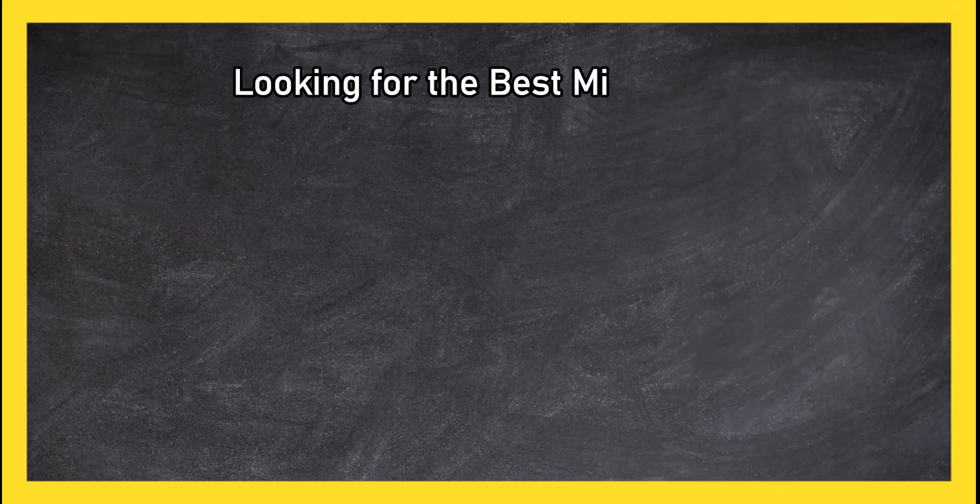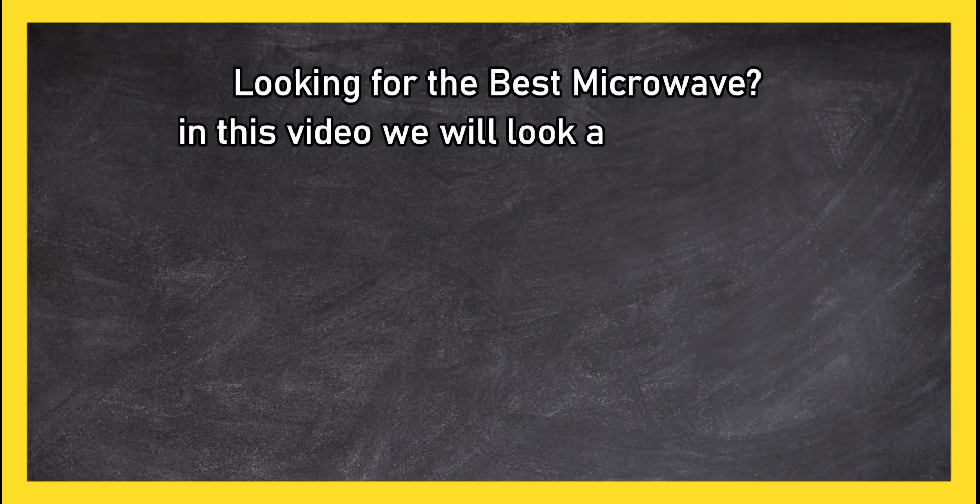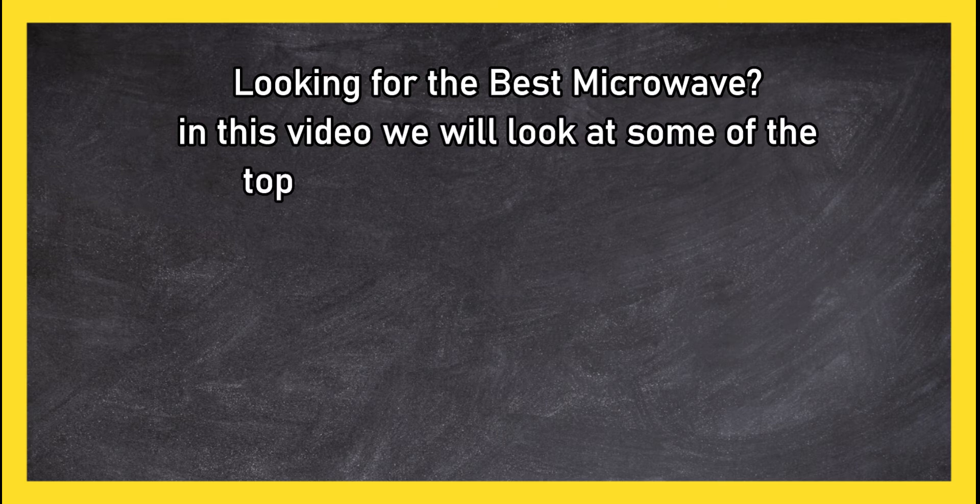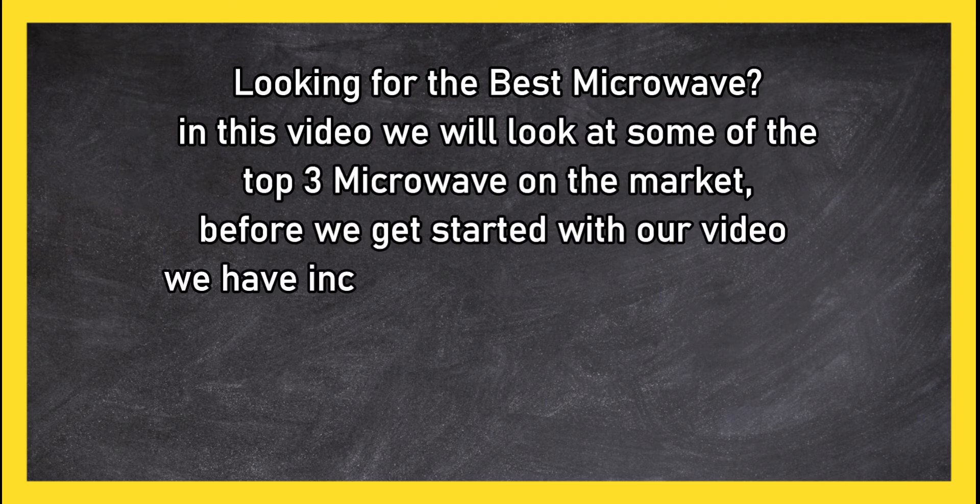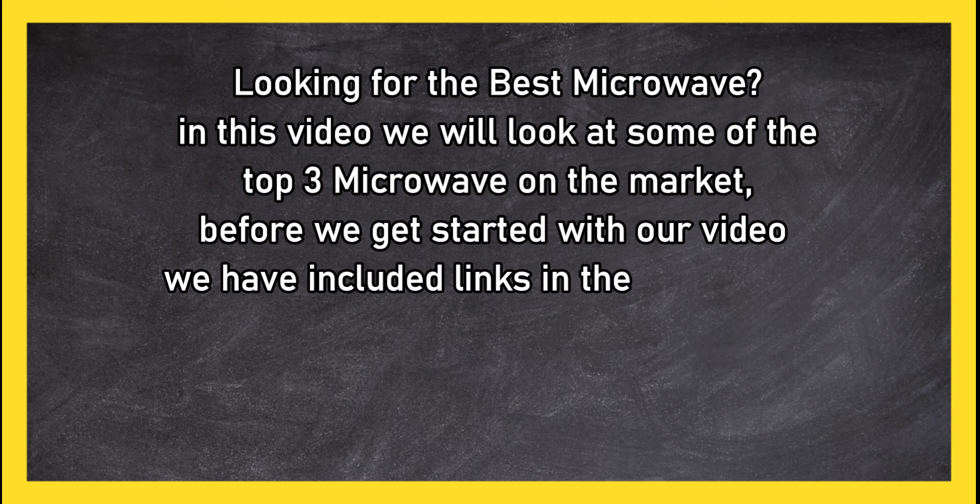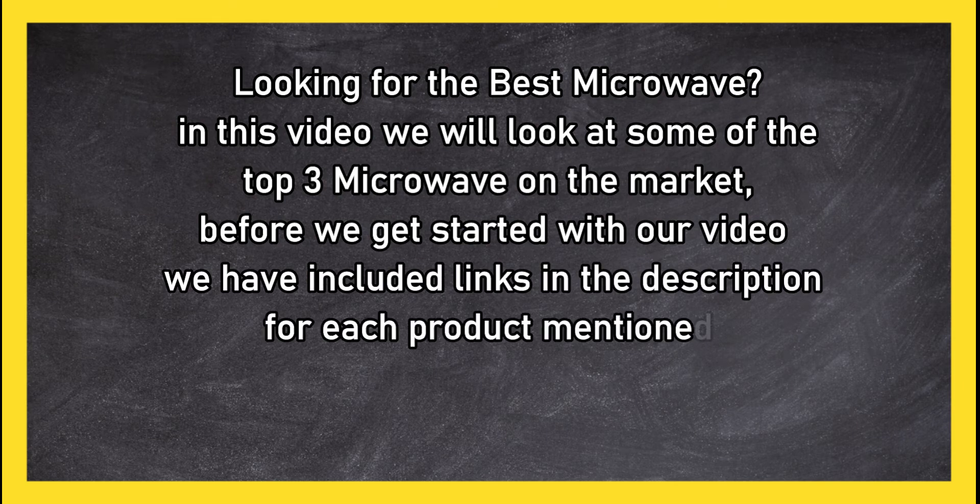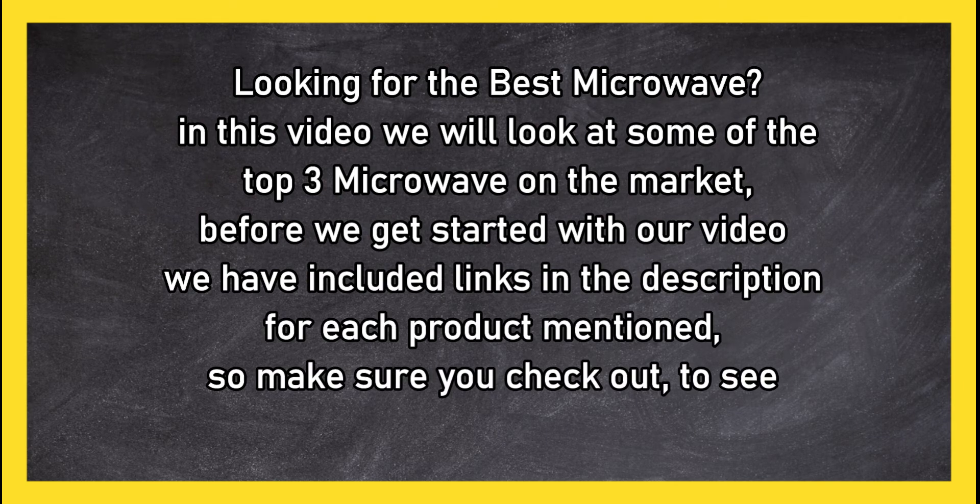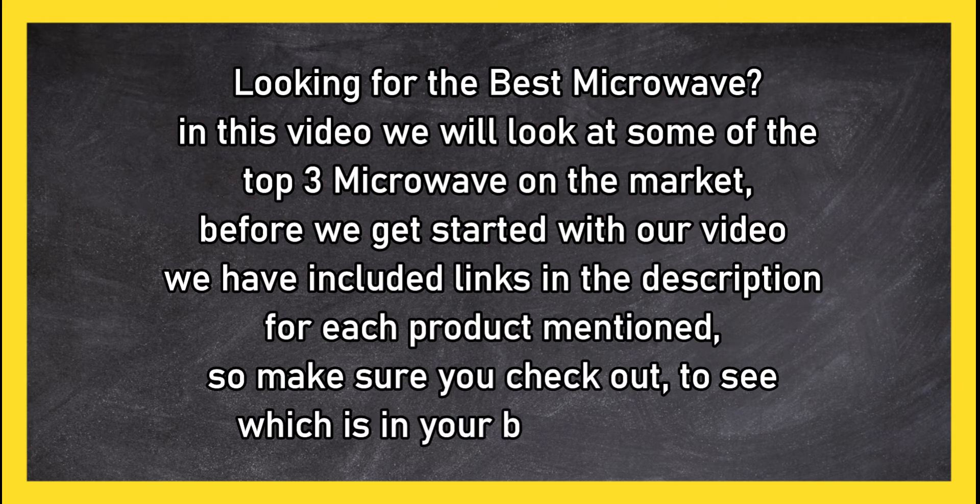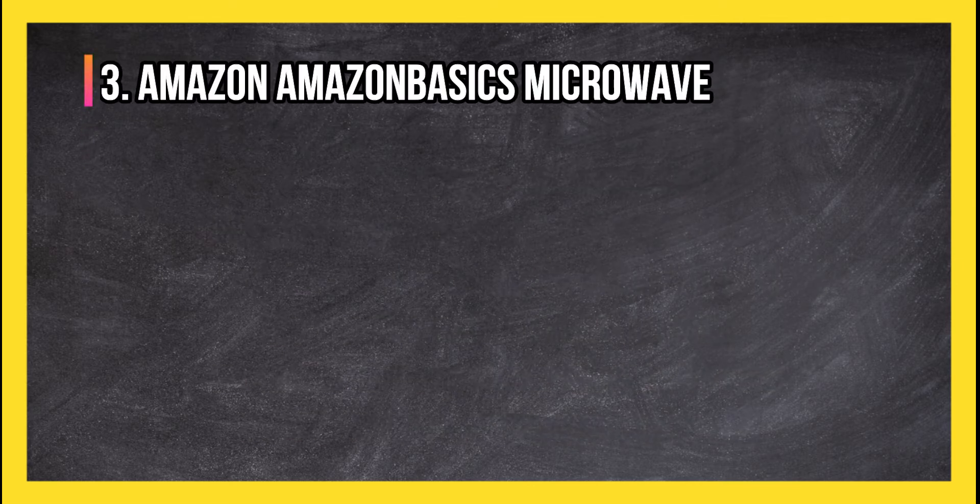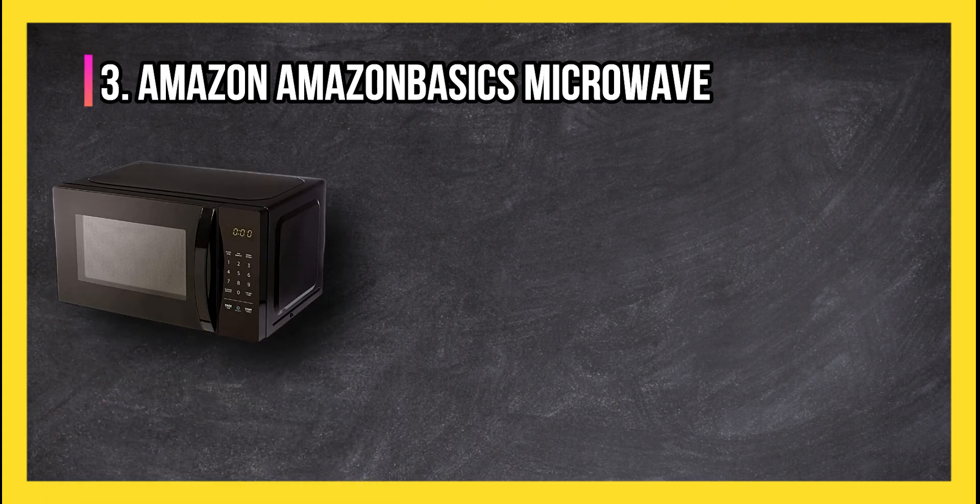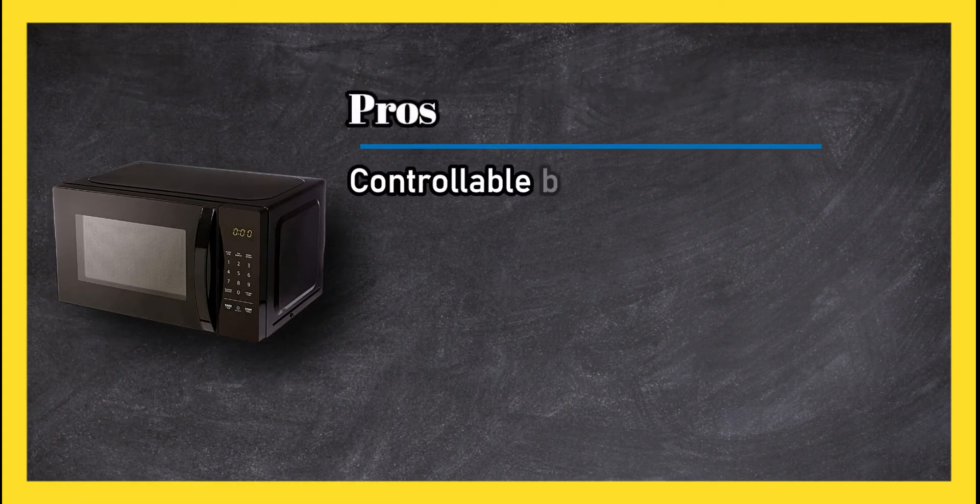Looking for the best microwaves? In this video we will look at some of the top three microwaves on the market. Before we get started with our video, we have included links in the description for each product mentioned, so make sure you check out to see which is in your budget range.